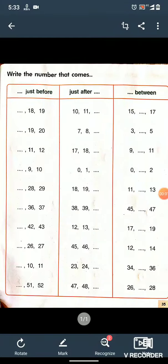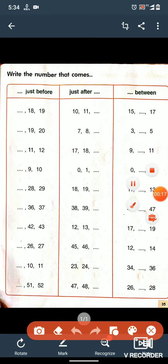Good morning students, I welcome you all to today's maths class. Today's topic is before number, after number, and between number. Now let's see — a question is given and we have to write down the before, after, and between numbers one by one. First, we will look at the before number.